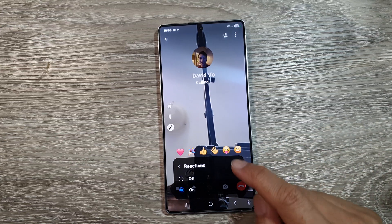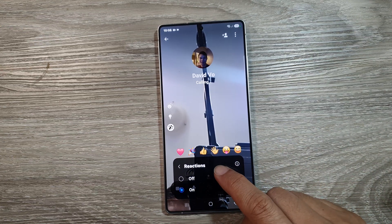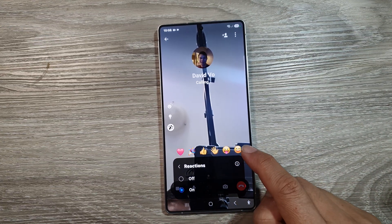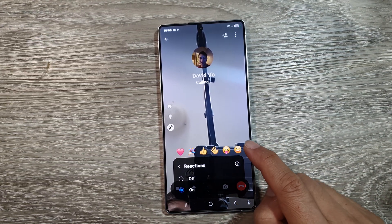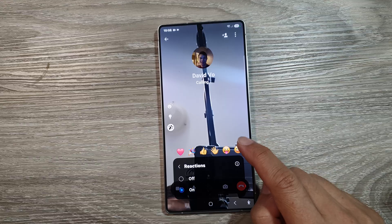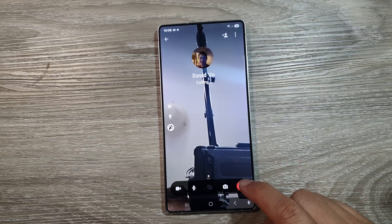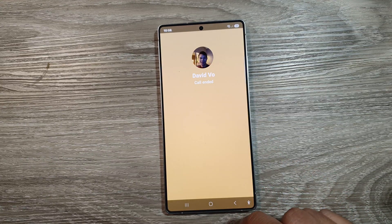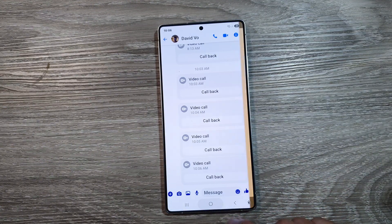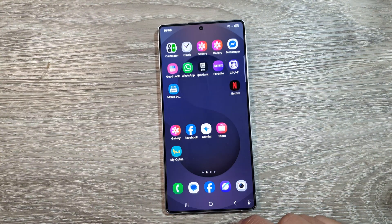How to turn on and use reactions with video call effects on the Samsung Galaxy S25, S25 Plus, or the S25 Ultra.